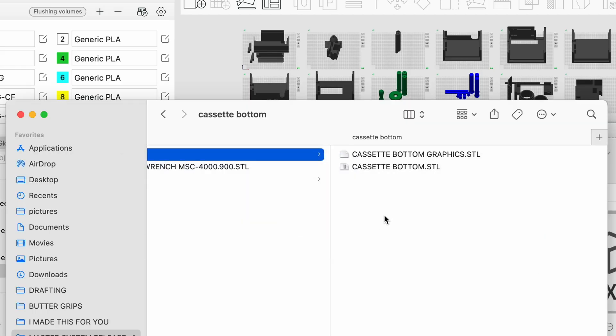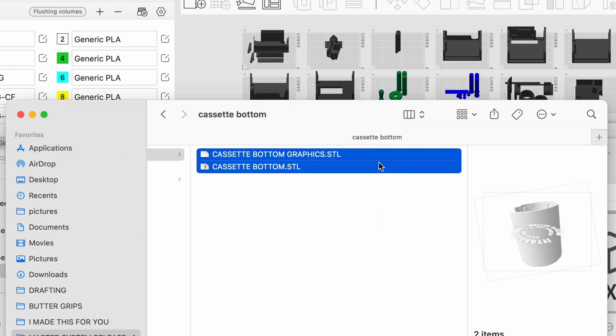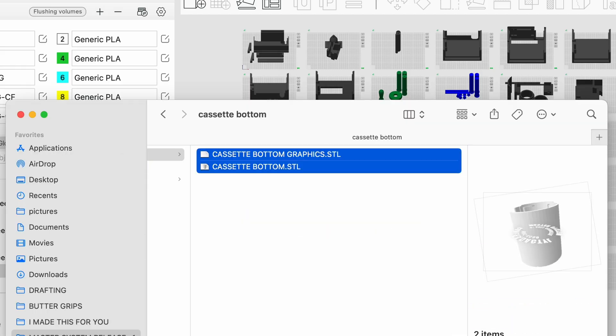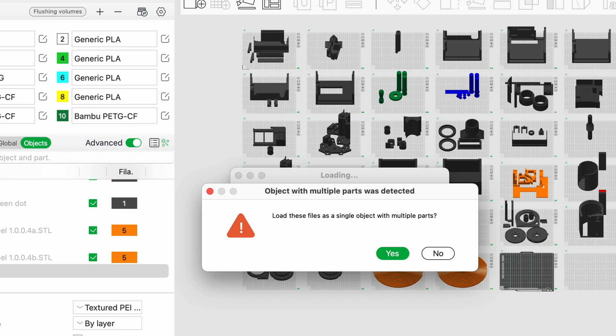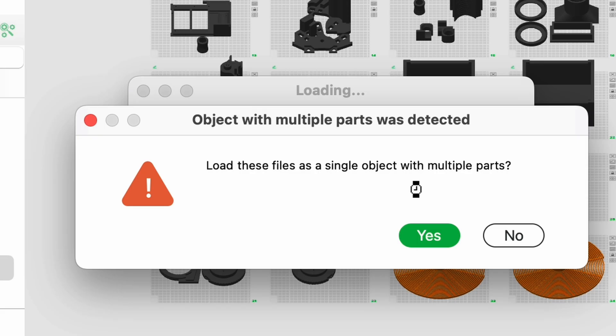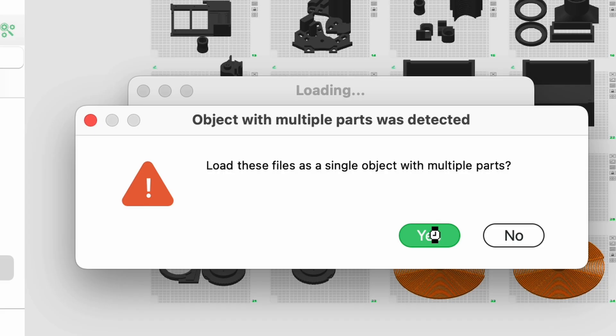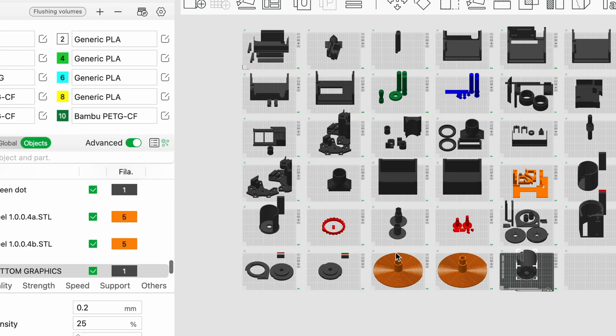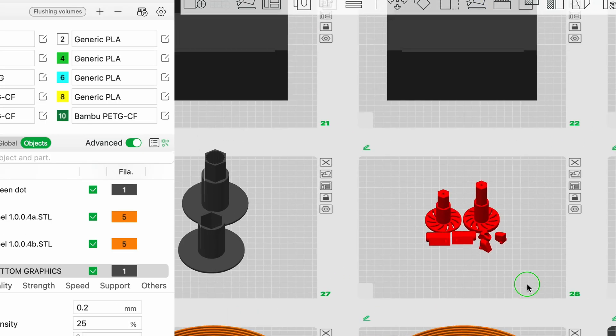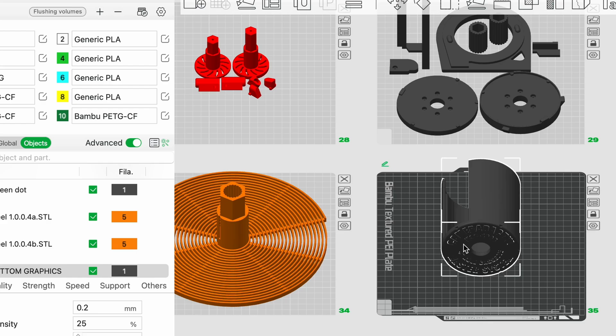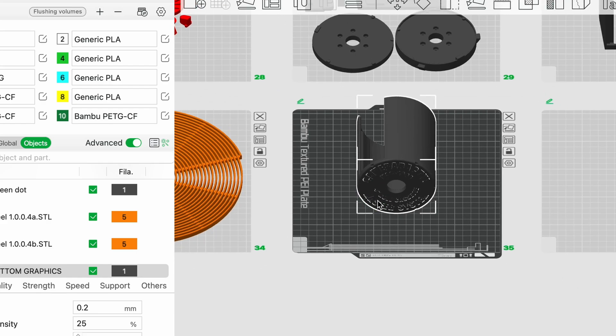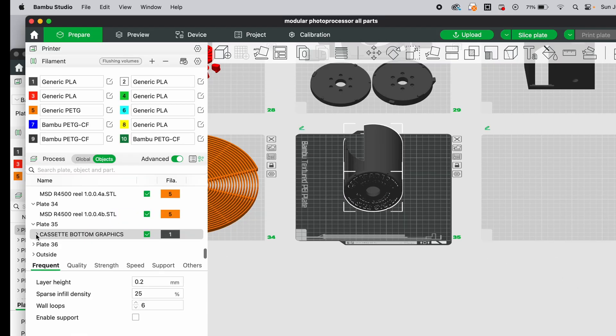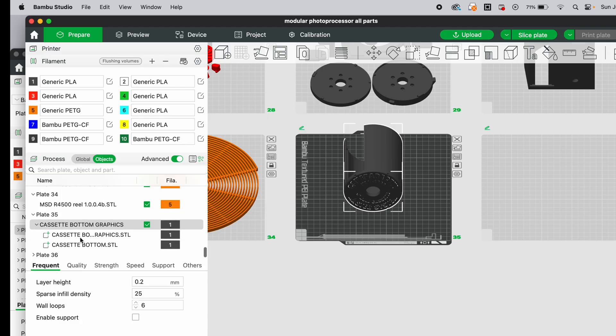And every time I pick multiple items, it asks me if I want to load these files as a single object with multiple parts. Usually, I click no, but this is one object, right, with different nesting parts. So I click yes, and now it gives me these two objects. And so if I look over here at the plate information, this object has sub-objects.